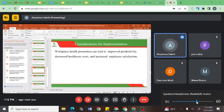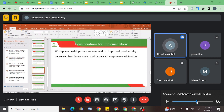Workplace health promotion can lead to improved productivity, decreased healthcare costs, and increased employee satisfaction. If you offer employees health promotion information, they may become more productive because they are preventing diseases. Because many organizations put their employees on insurance, healthcare costs will drastically reduce as fewer staff are falling ill, and employee satisfaction increases because you are offering them a healthy workplace.